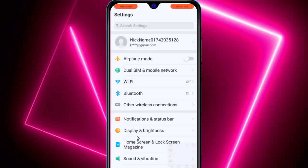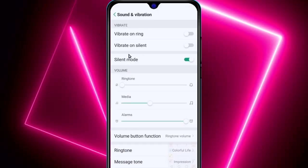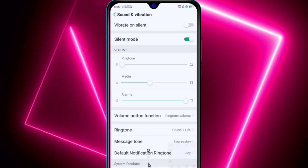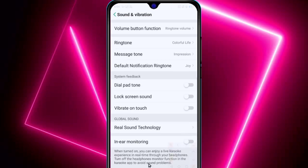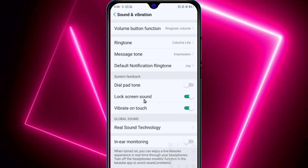Open your device settings and search for sound and vibration. Click on that and search for vibration. Scroll down and you will get options for dial pad tone, lock screen sound, and vibration on touch. Just turn off these 3 options to fix your battery draining problems while normal using and also while gaming.